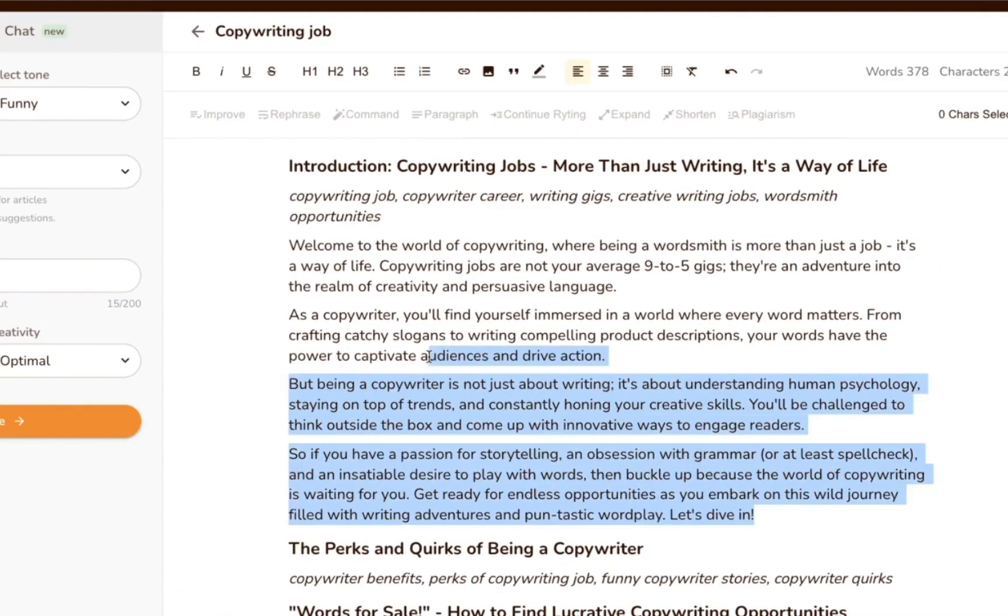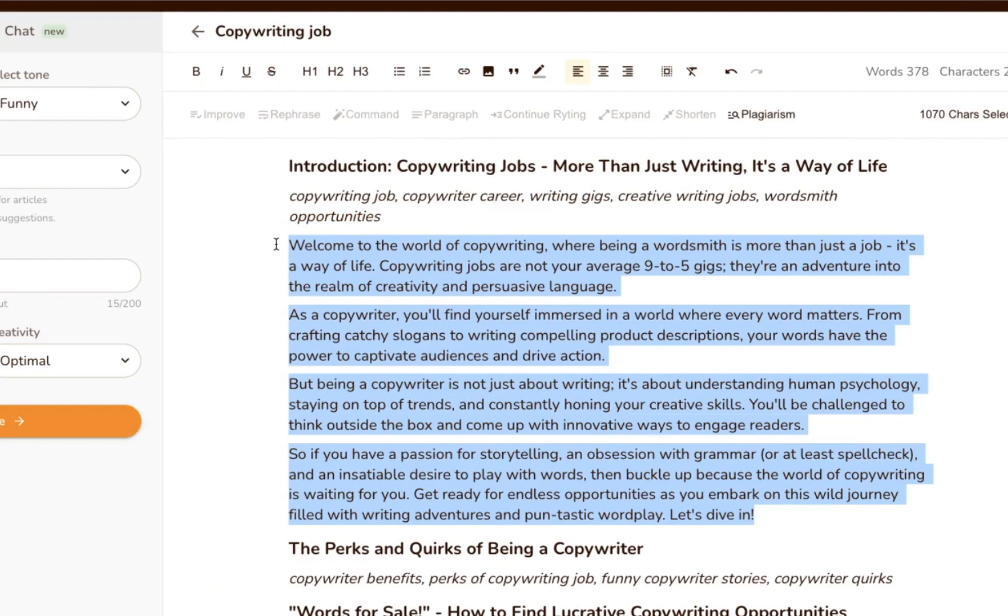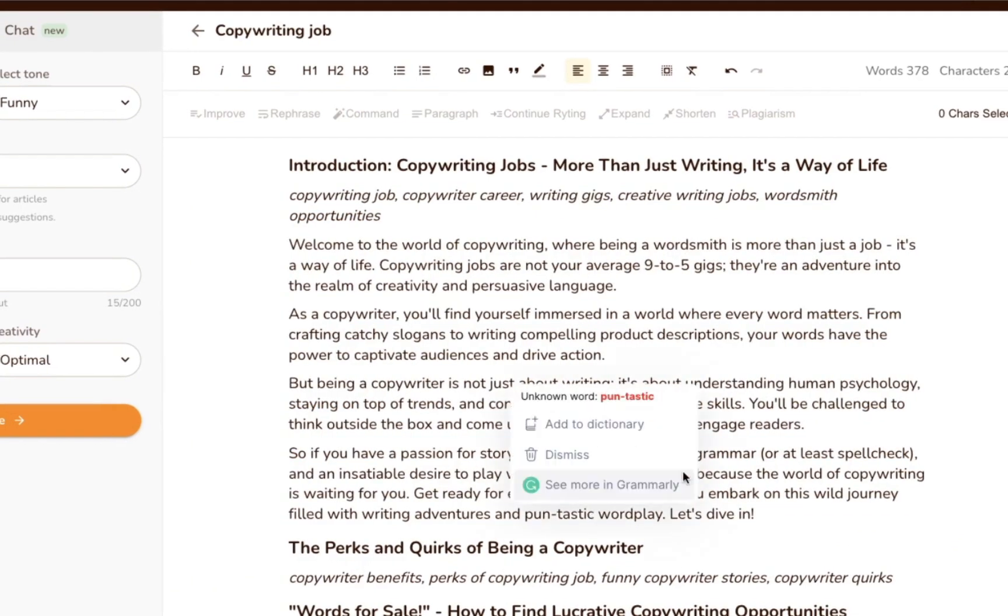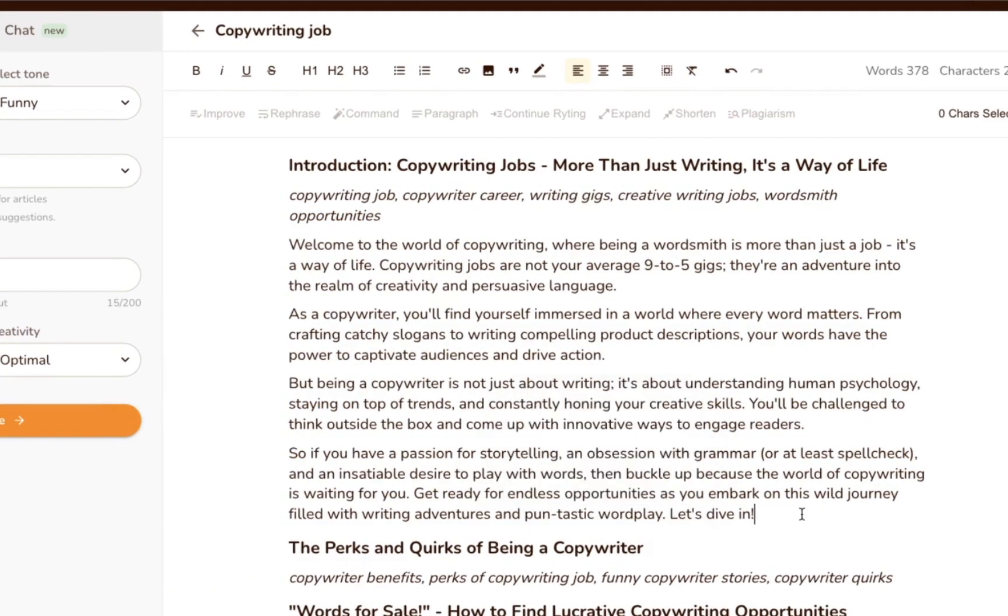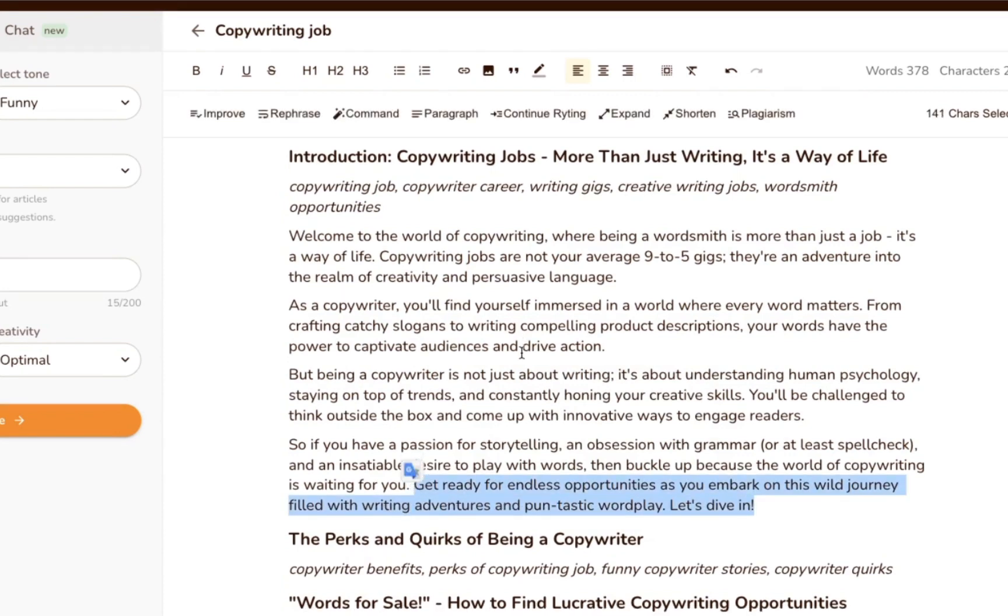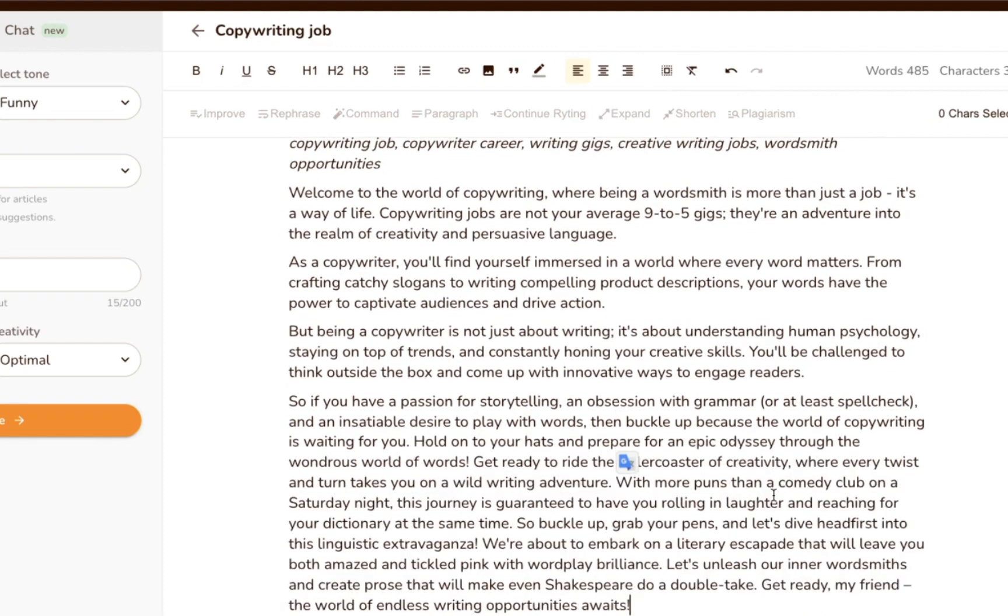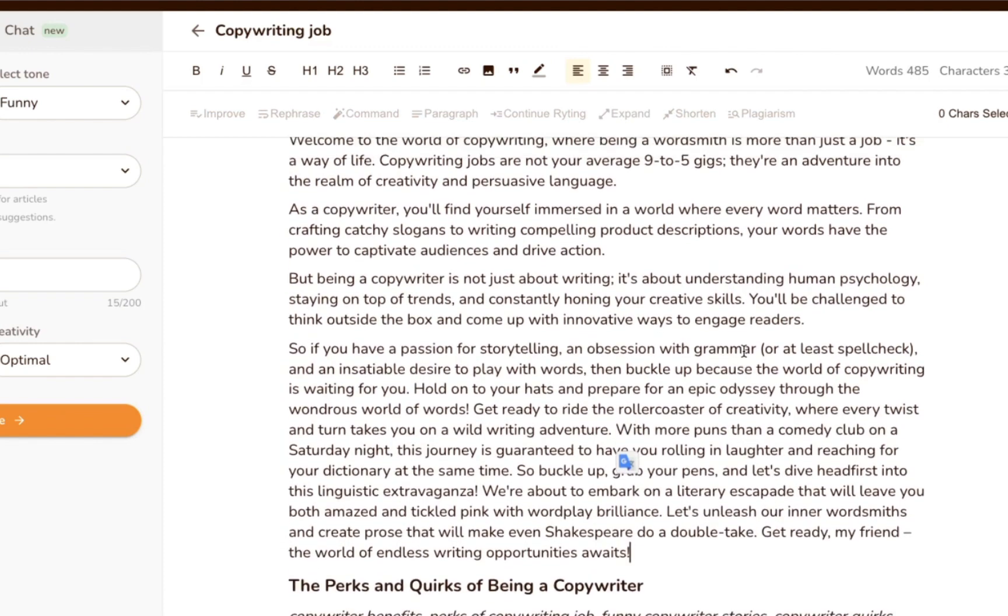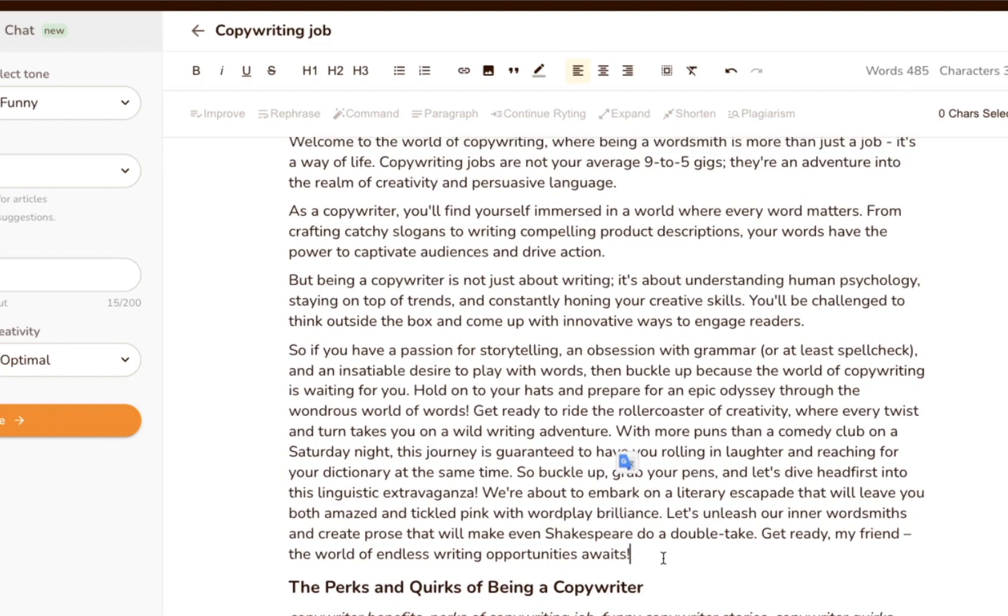Great. Let's not stop there. Let's highlight the last sentence again, and this time click expand to expand the paragraph further. We did that, and here's what it came back with next. As you can see, it can get you a good foundation to start working from and save a lot of time.